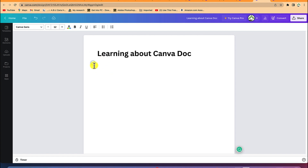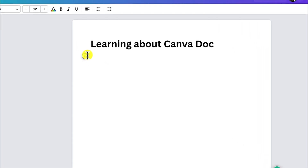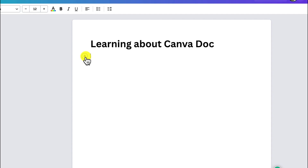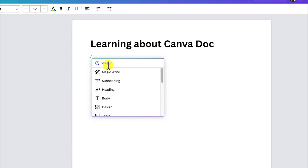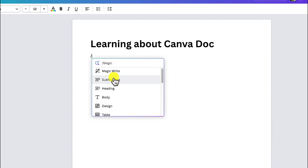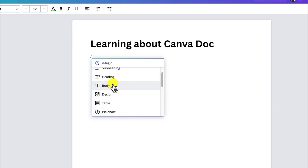One thing you should pay attention to is this plus sign. You can use it to navigate and add different kinds of features. Alternatively, you can write and use the forward slash to have access to all the different features that you can add.